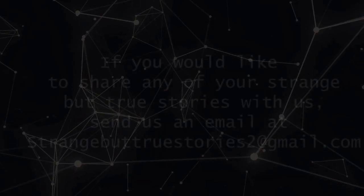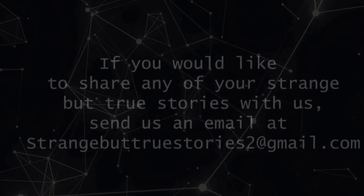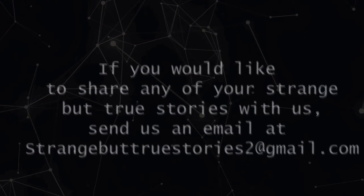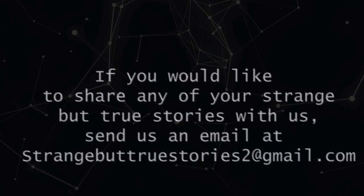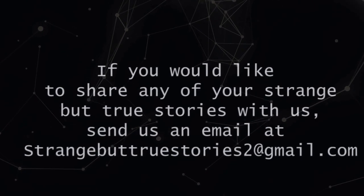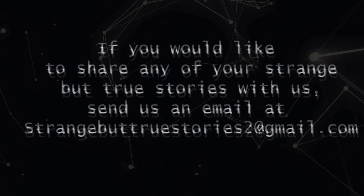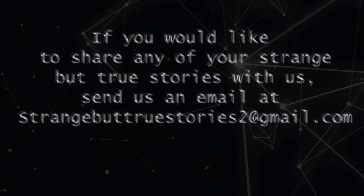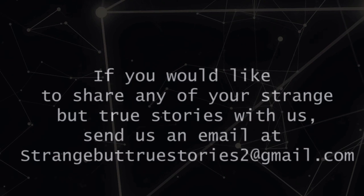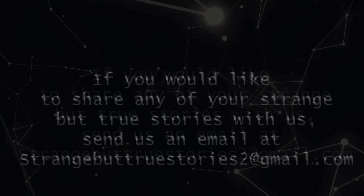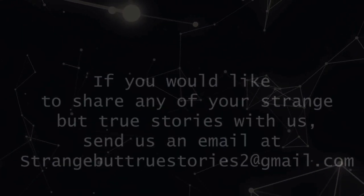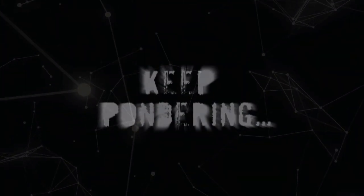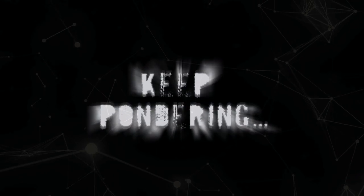This has been another strange but true story narrated by your friend, Mr. Mind. If you have a story of your own, we would love to hear it. Please send us an email at strangebuttruestories2@gmail.com. Please comment, like, and subscribe, and we plan on giving you even more stories every single week. This is your host, Mr. Mind, and keep pondering.